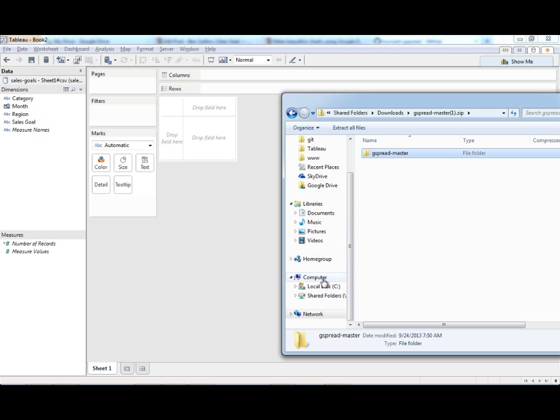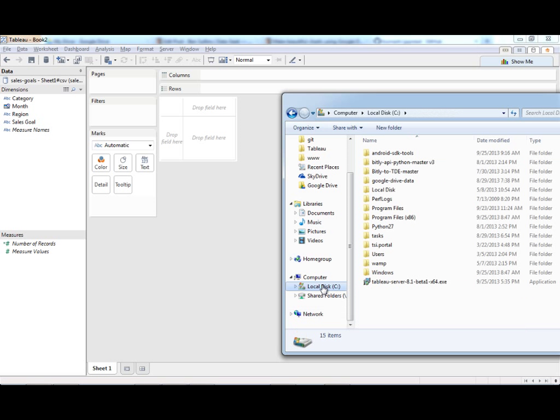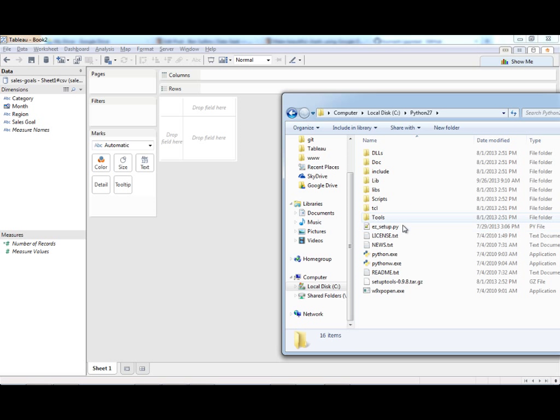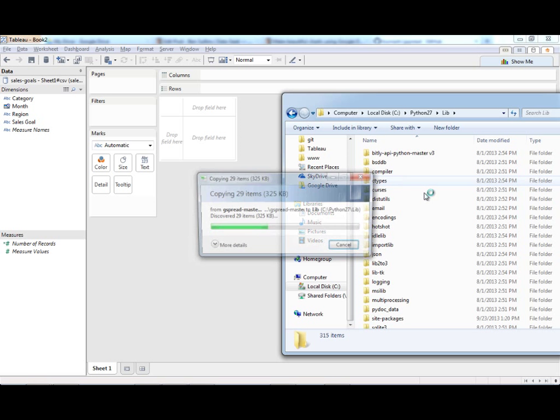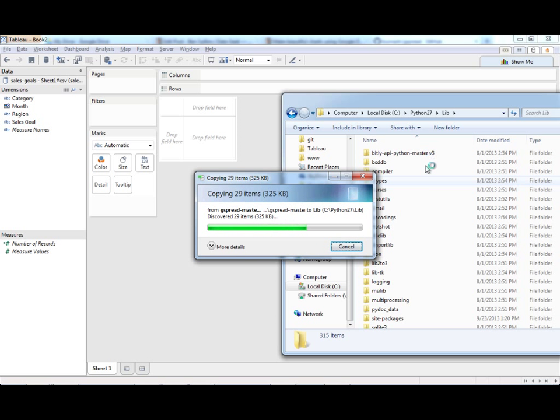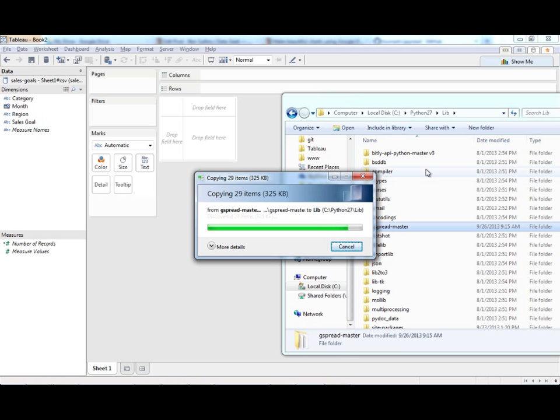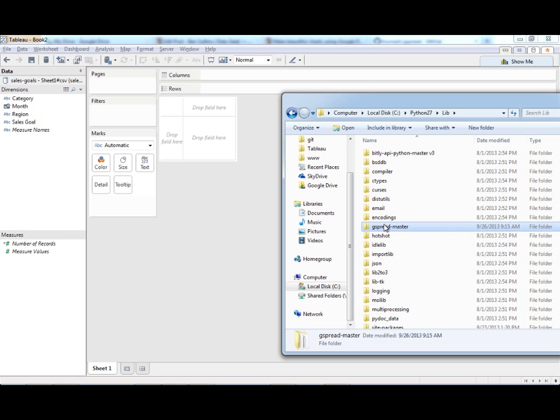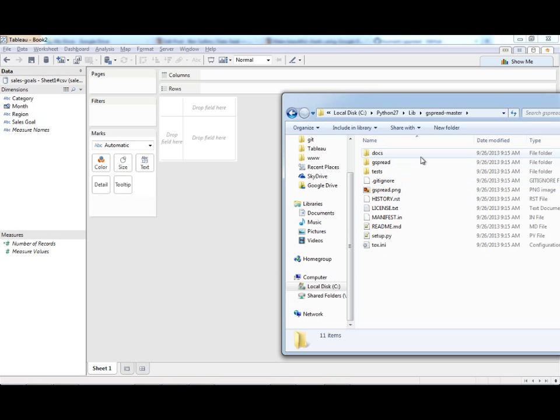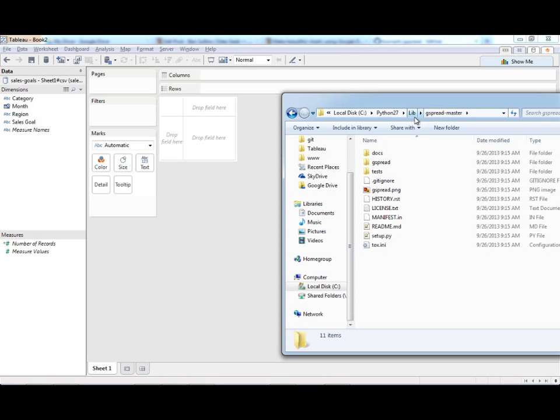And I'm just going to copy this to Python 27 lib. That's generally where you put libraries like this. You can see here's a bit.ly API one that I've also done a tutorial on. Okay, so once we've got that, it looks like the library is now in Python. We do need to install it.